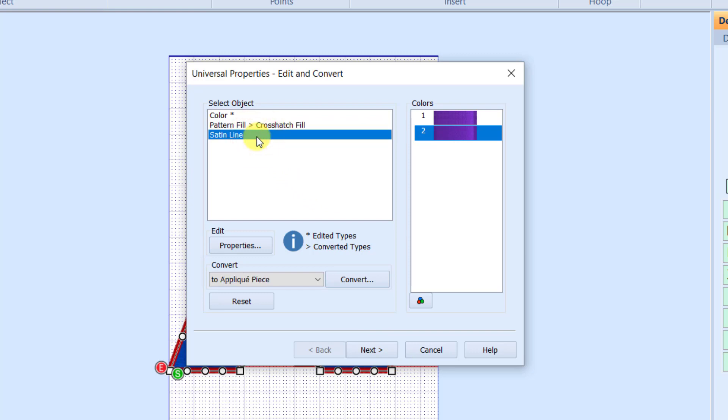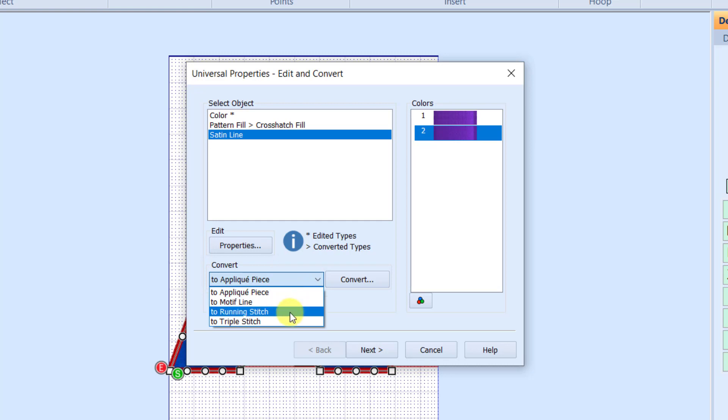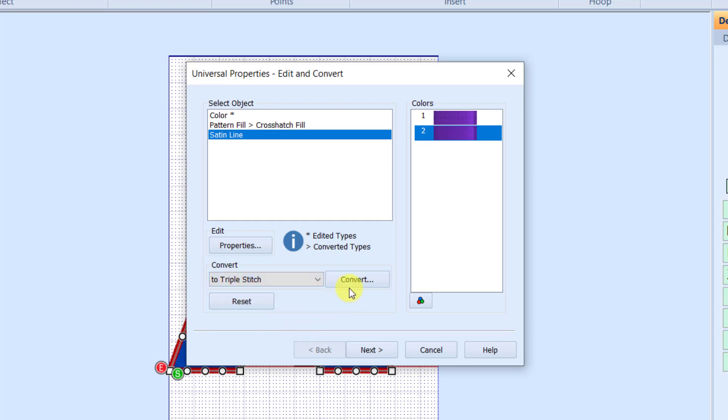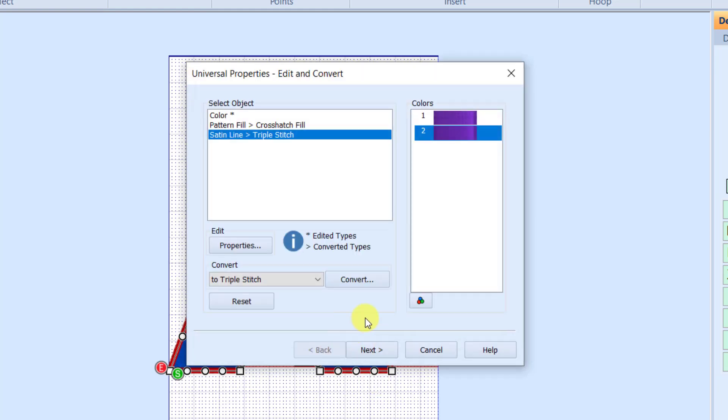And then I'm going to take my satin line and I'm going to do the same thing. I could change it to an applique piece, a motif line, which is one of our decorative stitches, a running stitch or a triple stitch. I'm going to tell it that I want to convert it to a triple stitch. Then I'm going to look at my properties for that triple stitch, take my stitch length up to a 2.5 and click OK. And now I'm going to click Next, which is going to tell the program to take all my fills and change them to crosshatch fills and all my satin lines and change them to triple stitches.